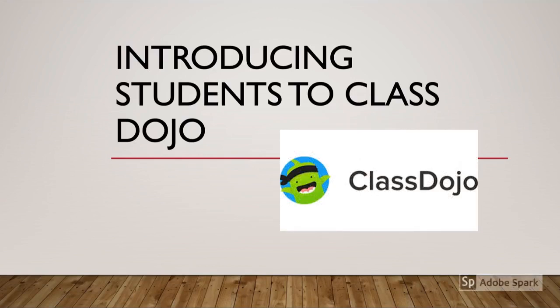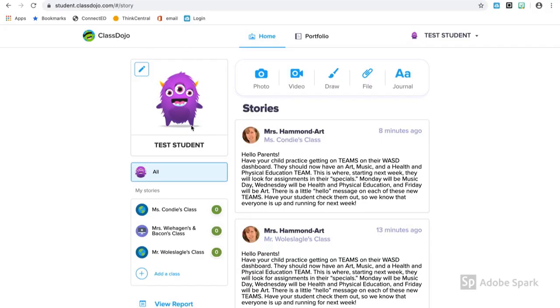Welcome to an introduction to ClassDojo. When you first log into ClassDojo, you'll see your avatar and then list any stories or classes that you're a part of.